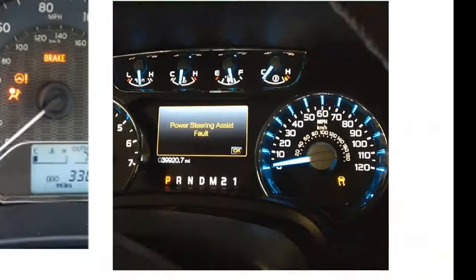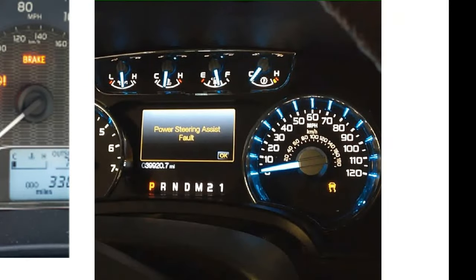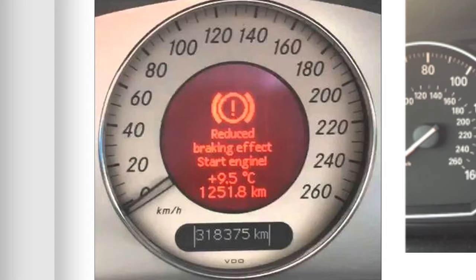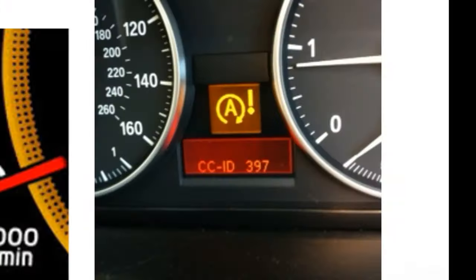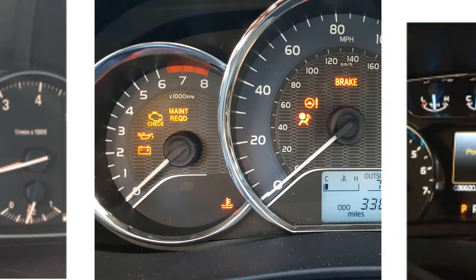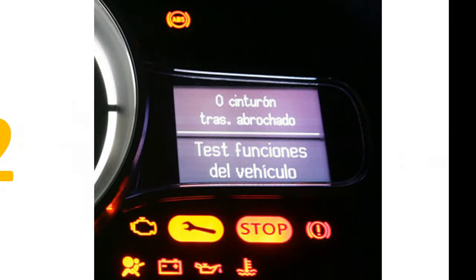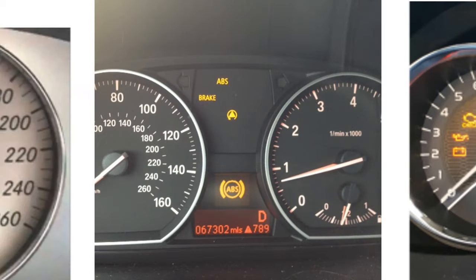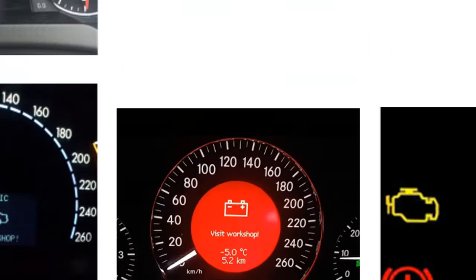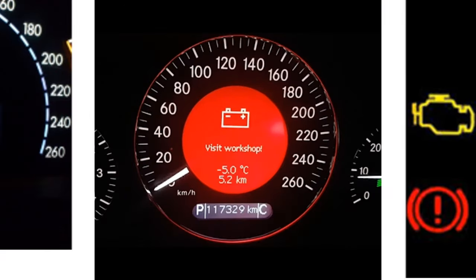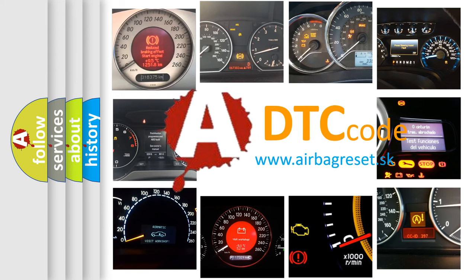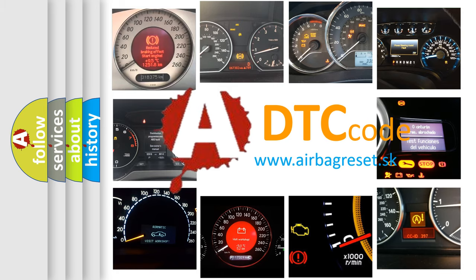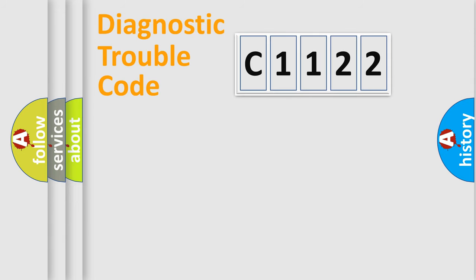Welcome to this video. Are you interested in why your vehicle diagnosis displays C1122? How is the error code interpreted by the vehicle? What does C1122 mean, or how to correct this fault? Today we will find answers to these questions together.